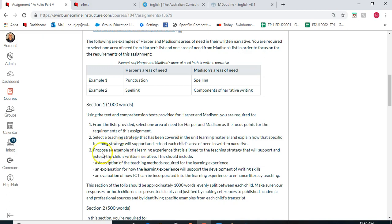Once you've done that, you need to provide an example of a learning experience aligned to the teaching strategy that will support and extend the child's written narrative. This will include a description of the teaching methods required, an explanation of how the learning experience will support the development of writing skills, and an evaluation of how ICT can be incorporated to enhance literacy teaching. Remember you only have 500 words for Harper and 500 for Madison. I would definitely recommend using headings. I've put some teaching methods on the Padlet.